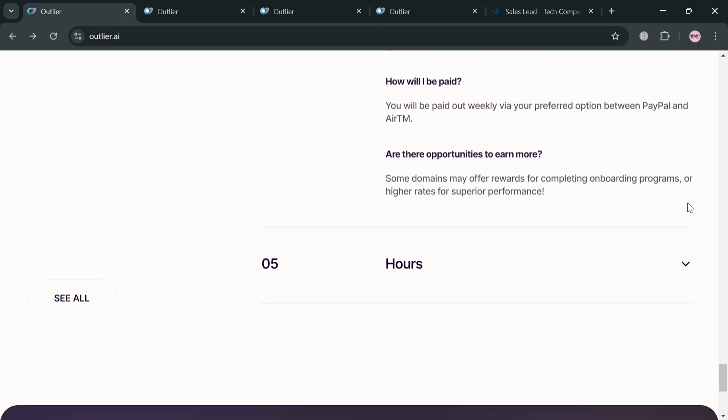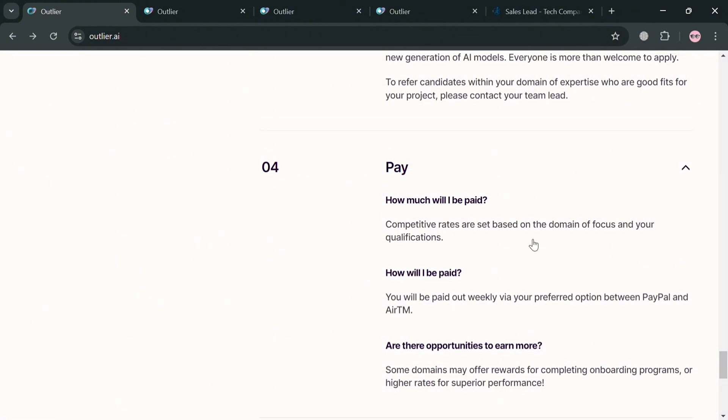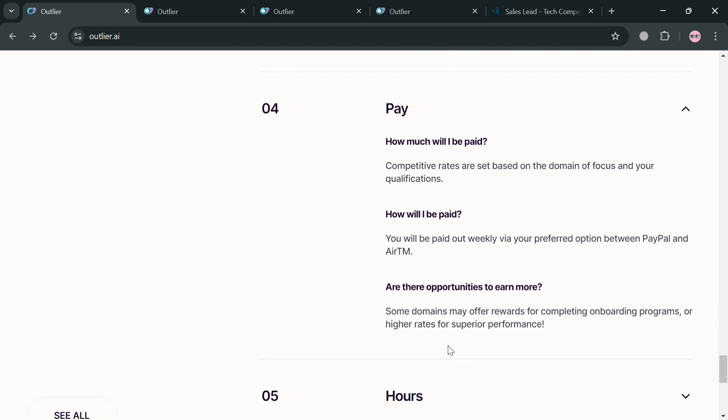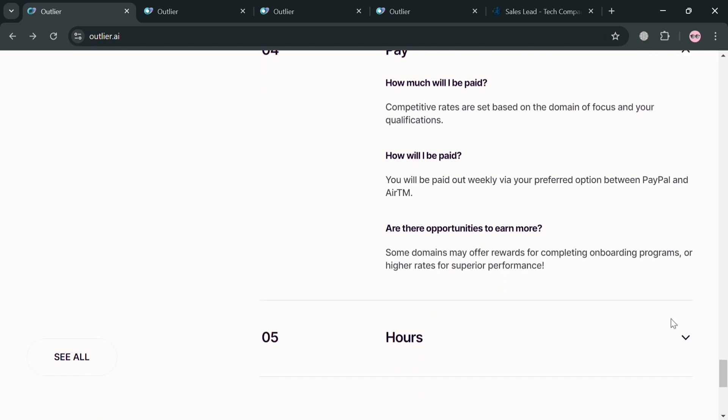Now under this page it will show you how you can get paid or how much do you want to get paid. In which it offers competitive rates that are based on the domain focus on your qualifications. And the preferred option is PayPal and ATM or ARTM.